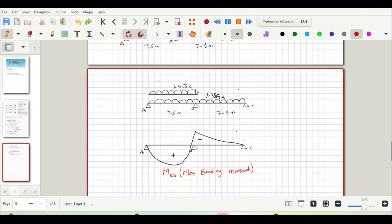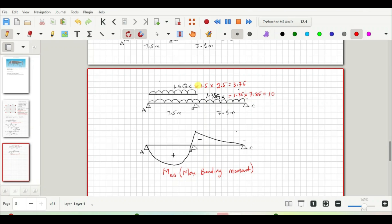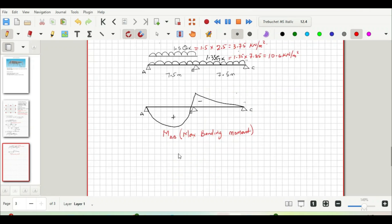Let us compute the characteristic loadings of the variable and permanent actions. The variable action: 1.5 × Qk = 1.5 × 2.5 = 3.75 kN/m². The permanent action: 1.35 × Gk = 1.35 × 7.85 = 10.6 kN/m². So now let us go ahead and compute moment MAB, which is the maximum sagging moment within the spans.